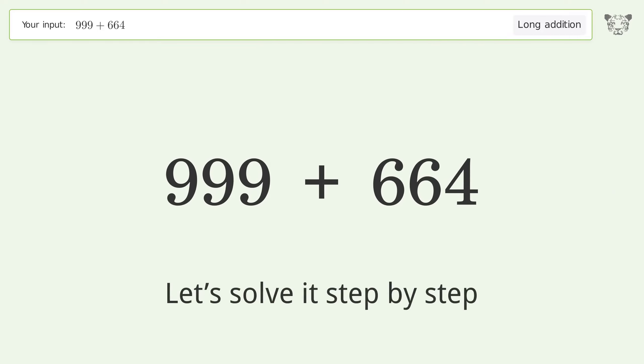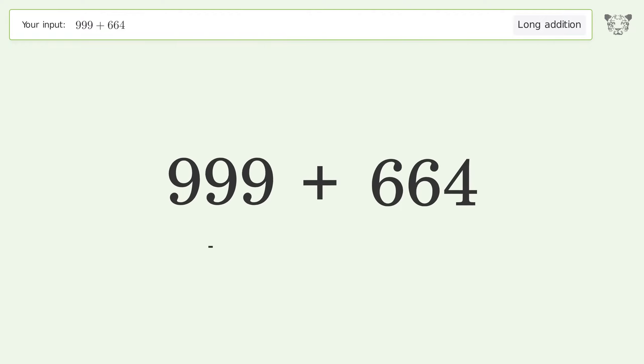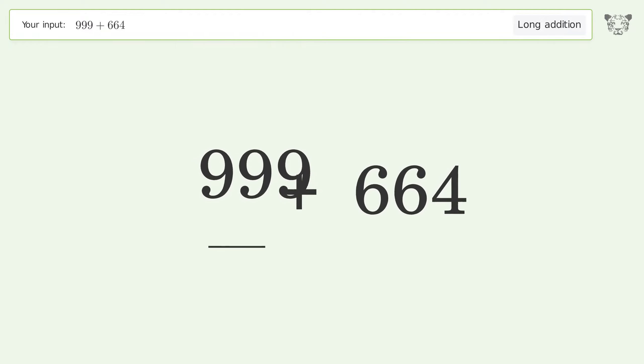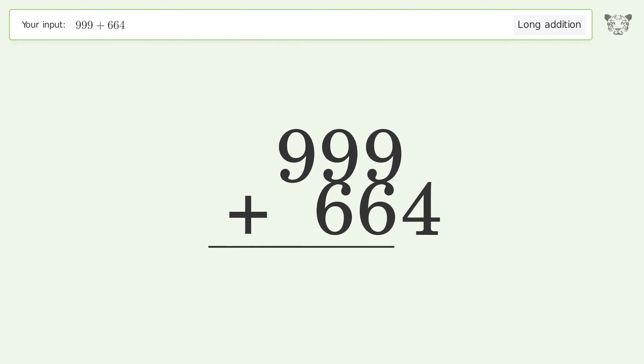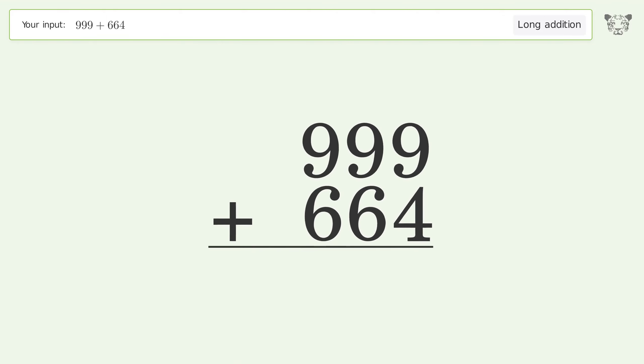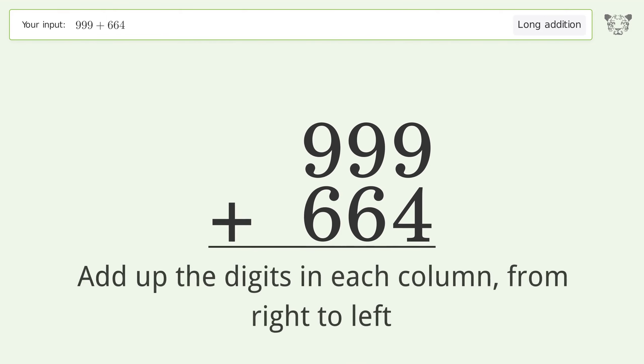Let's solve it step by step. Rewrite the numbers from top to bottom aligned by their place values. Add up the digits in each column from right to left.